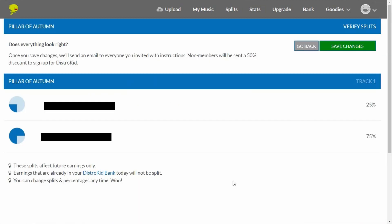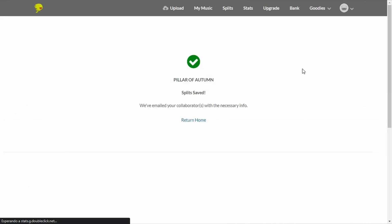Click on review changes. Here it shows a pie chart of the splits, which is pretty cool. Keep in mind that these splits will only affect future earnings — the money you've already made from this release will stay in your account. You can change splits and percentages or add or remove collaborators at any time. Then click on save changes. It's going to ask you to type your password and that's it. It's really easy. Your collaborators will receive an email with any further instructions.